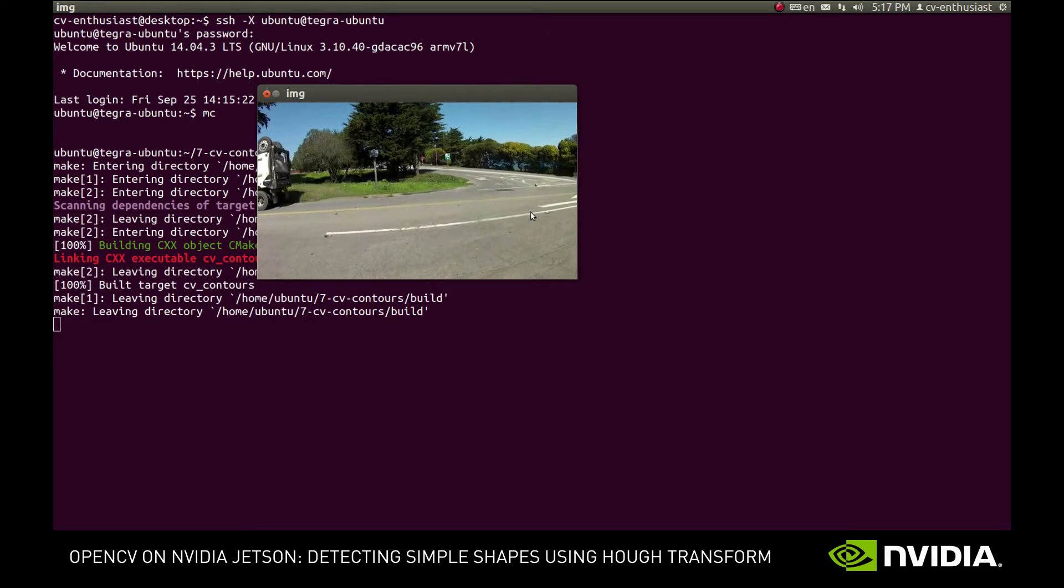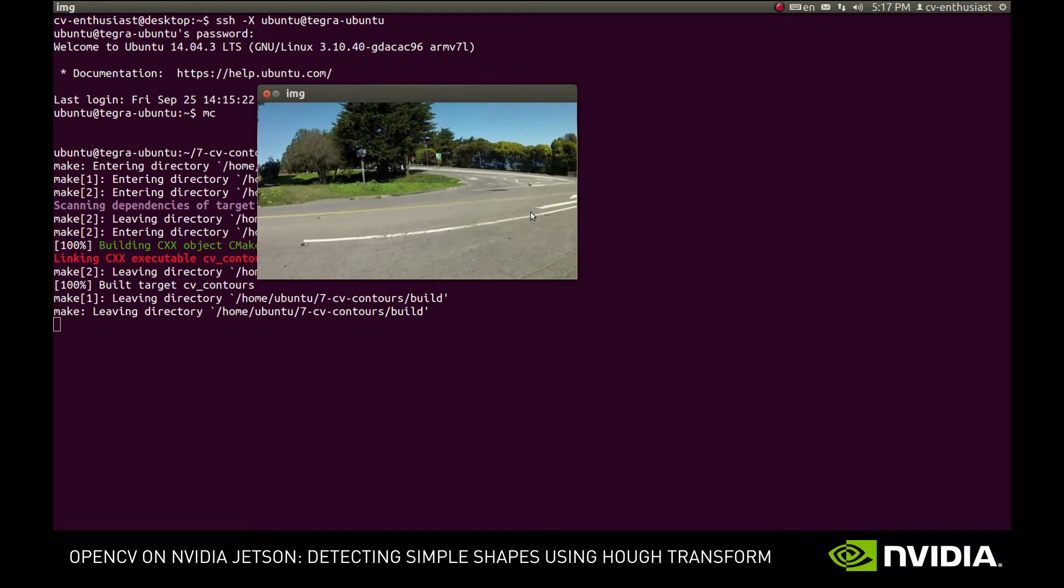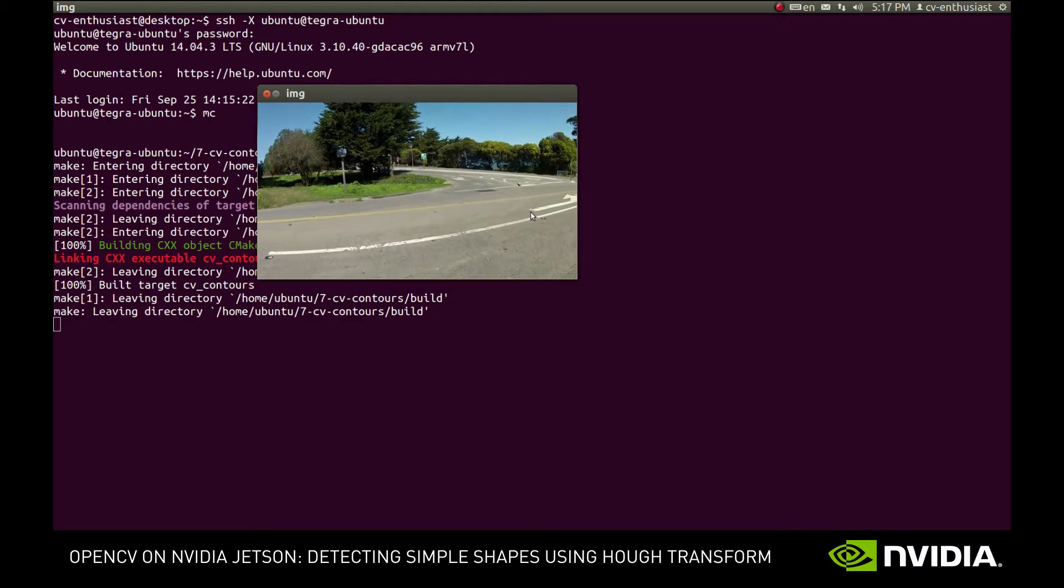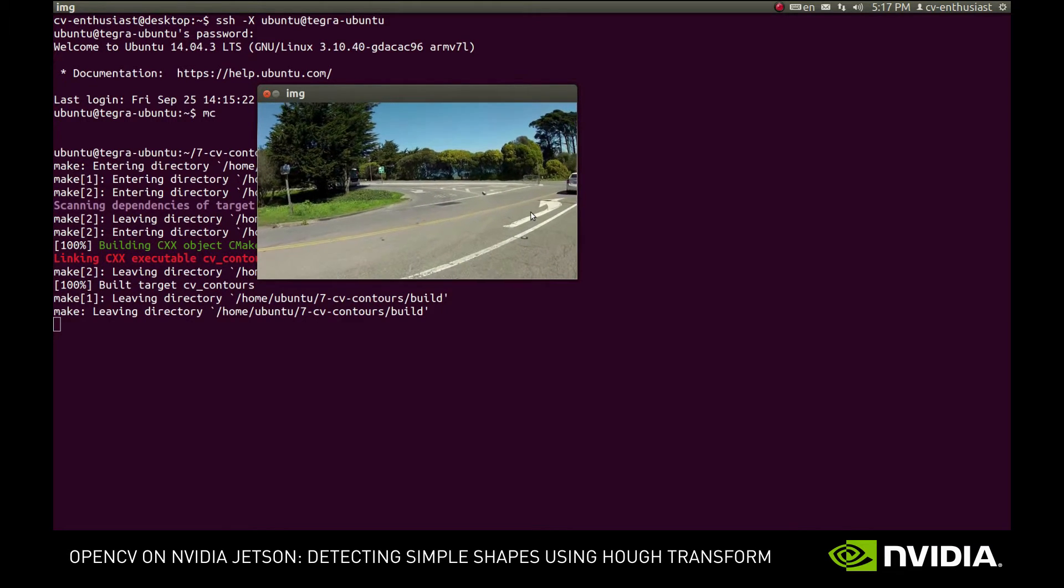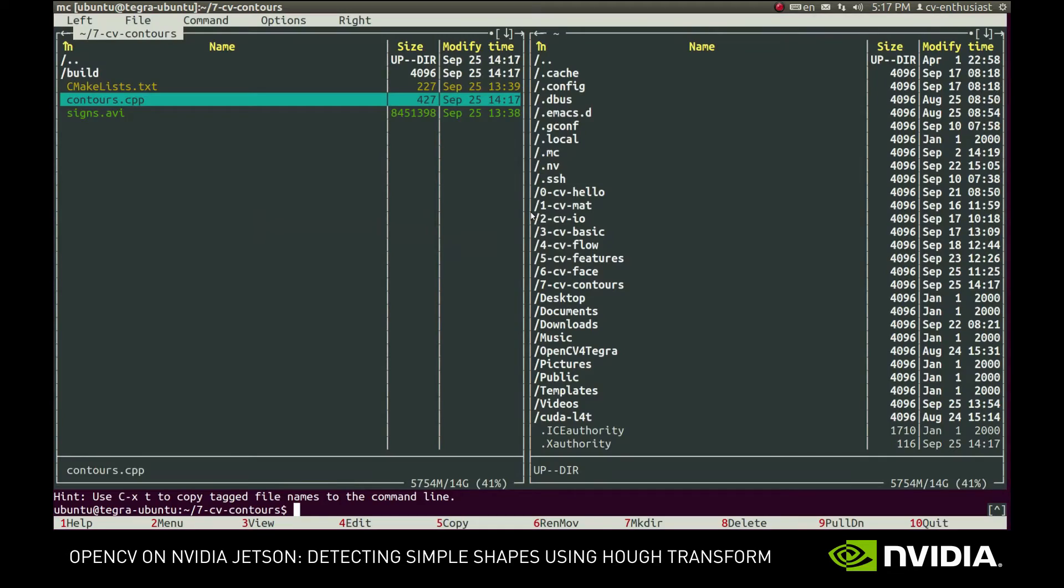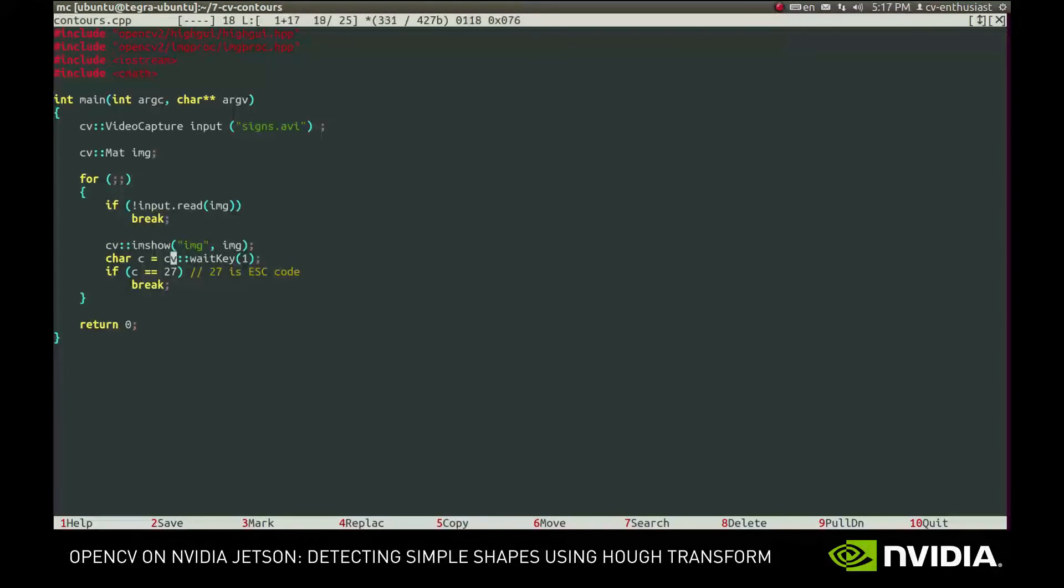Suppose we want to find those objects in the video. One way to approach this is to use a so-called Hough transform to detect simple shapes like lines and circles in the image.